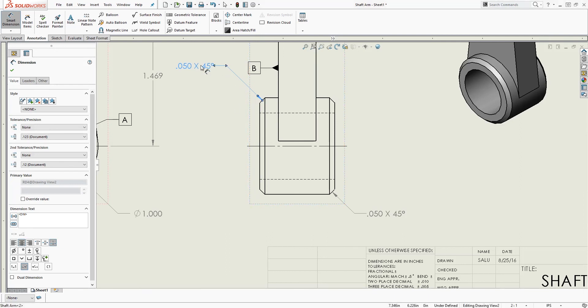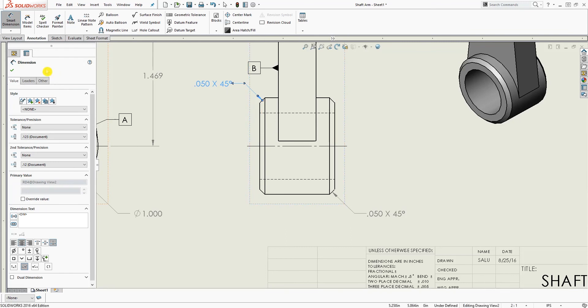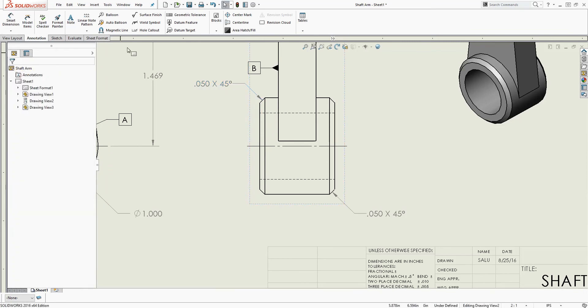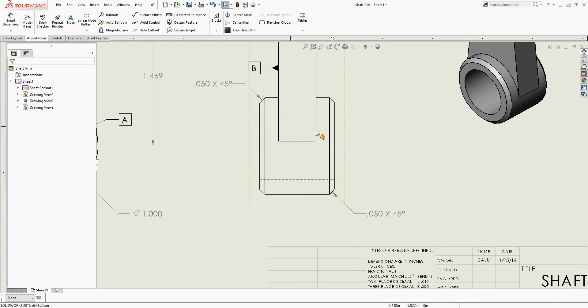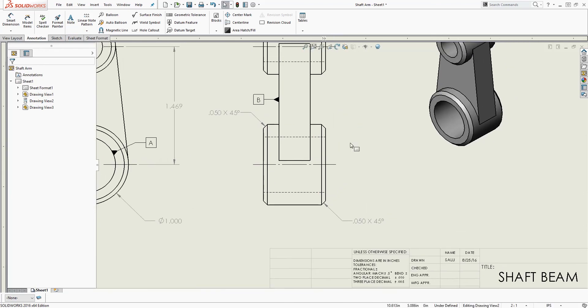Anyway, thank you. That's how you add chamfer to your drawing. I know I did this for a long time where I was adding it with the note. Thank you and I will see you in the next tutorial. Bye.